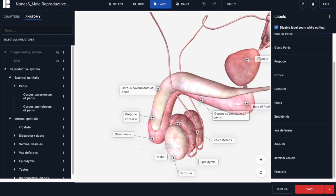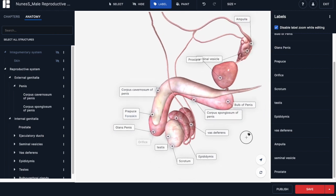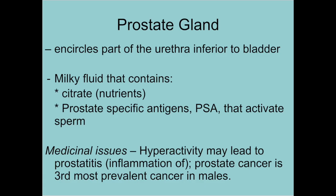The next semen-producing structure is the prostate gland — about the size of a walnut, sitting just below the urinary bladder. The urethra that leaves the urinary bladder moves inferiorly through the prostate gland, where it collects the semen component composed of milky fluid containing citrate as a nutrient, as well as PSAs or prostate-specific antigens that activate the mitochondria within the sperm. Medical concerns include hyperactivity of the prostate causing prostatitis or inflammation. Prostate cancer is also the third most prevalent cancer in males and is routinely checked once males reach 50 as part of their physical.